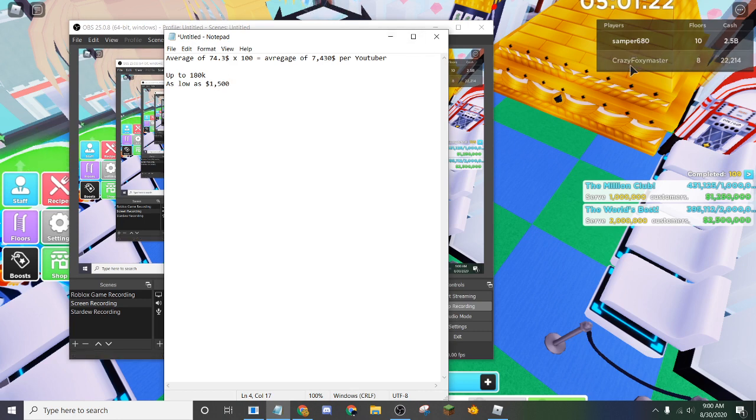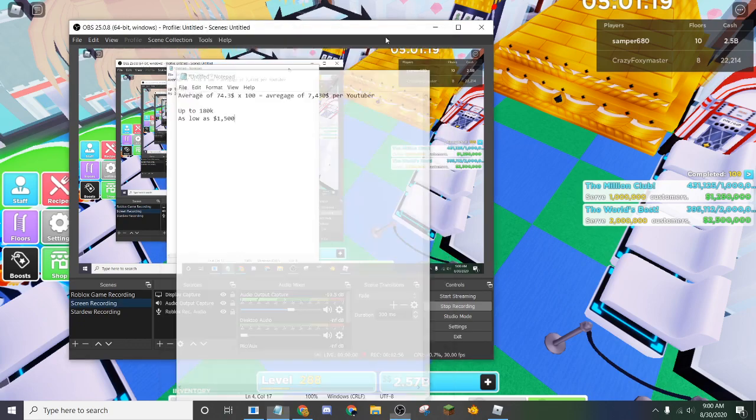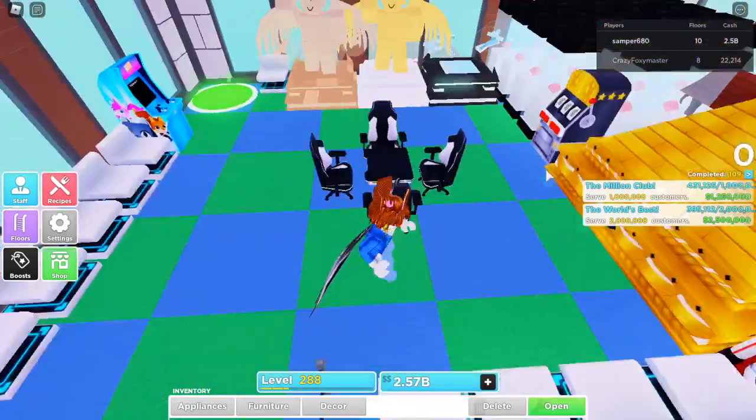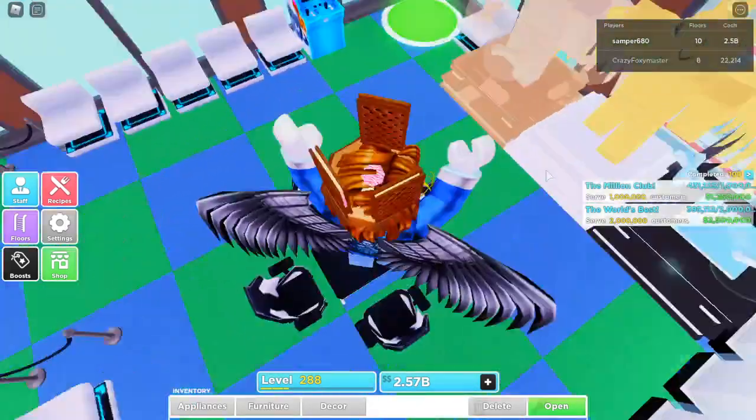But yeah, real quick, shout out to CrazyFoxyMaster for joining the server. And yeah, so that's basically how that works.